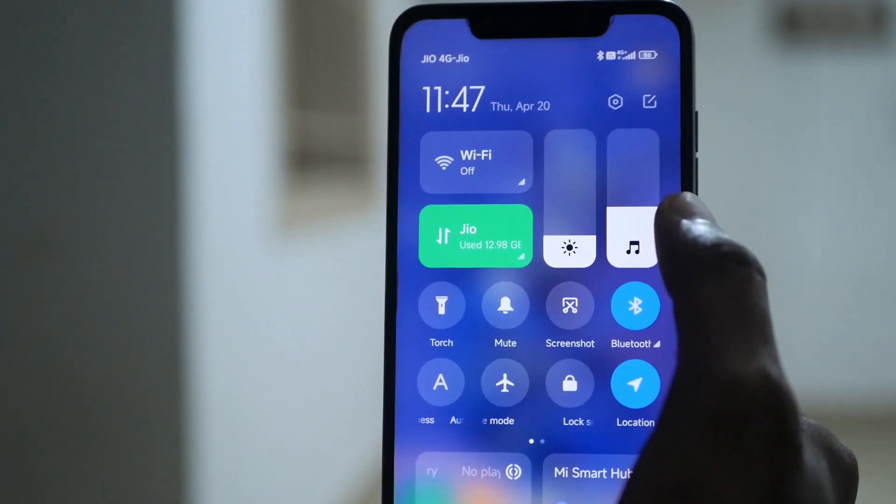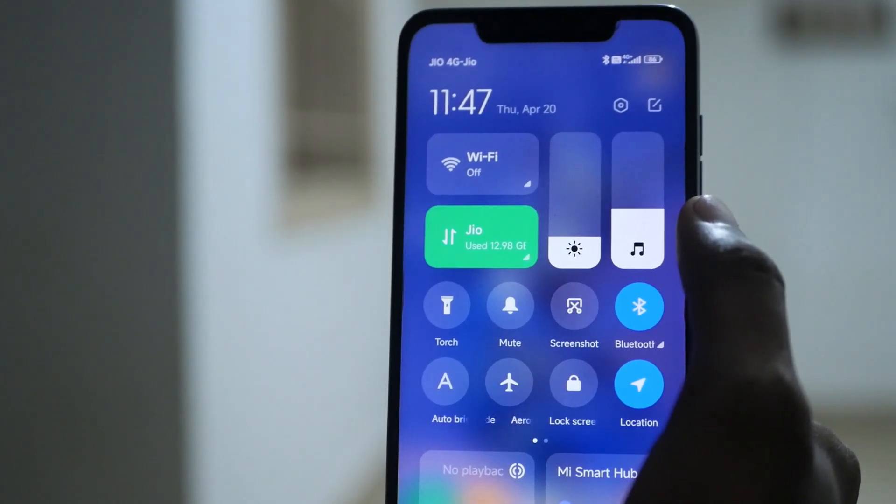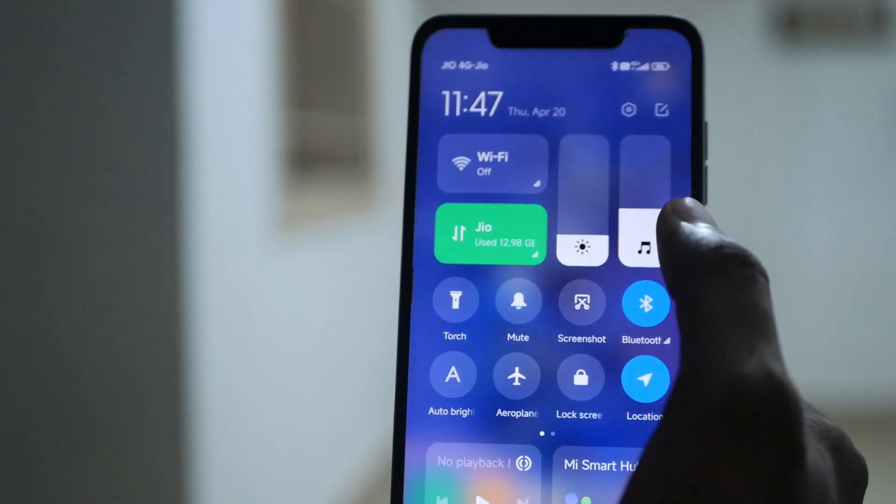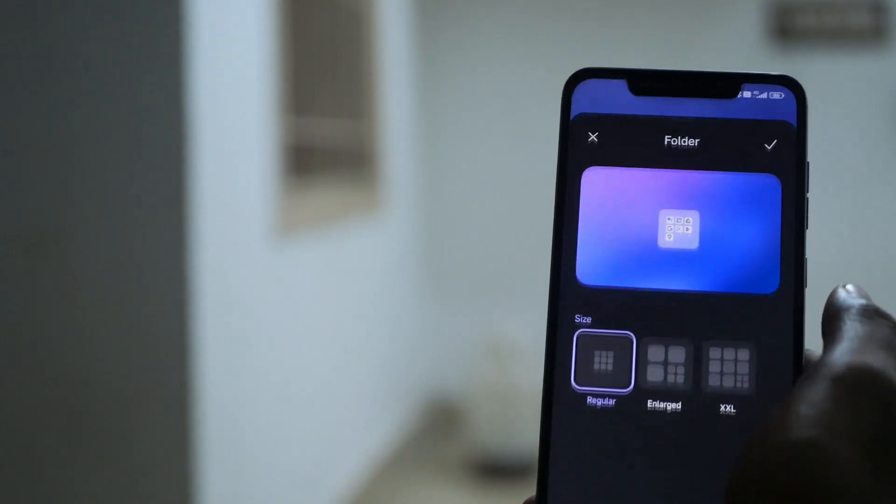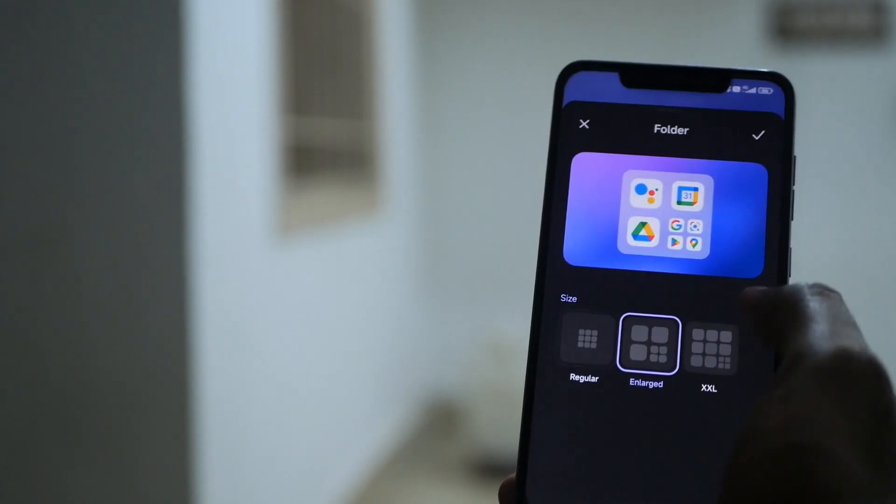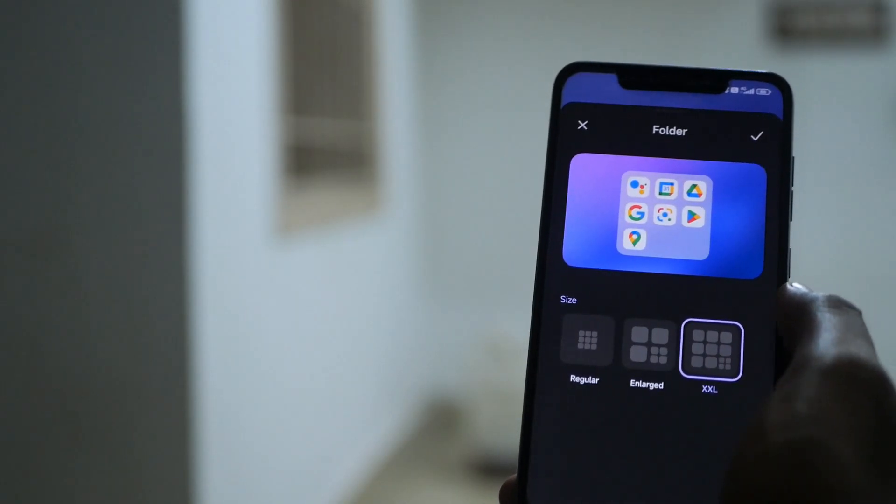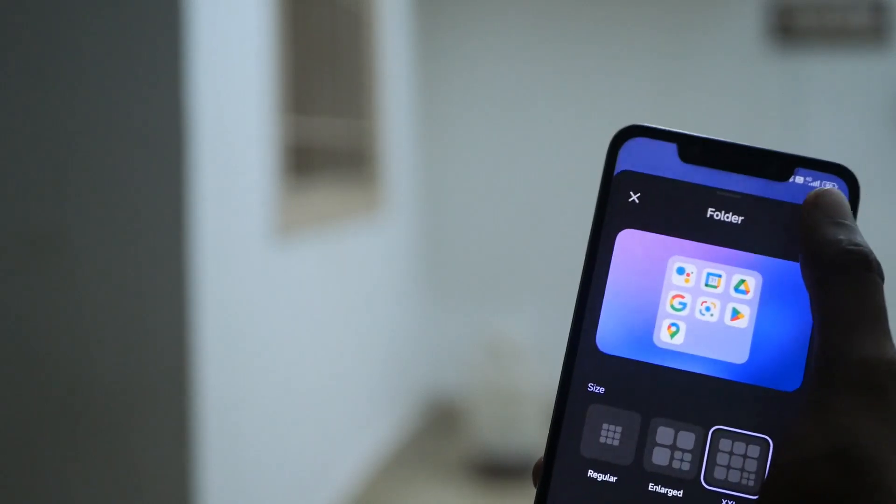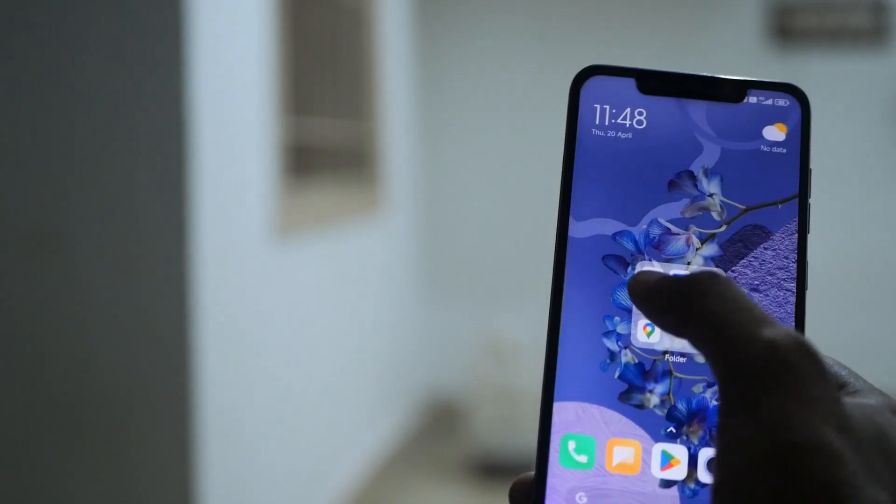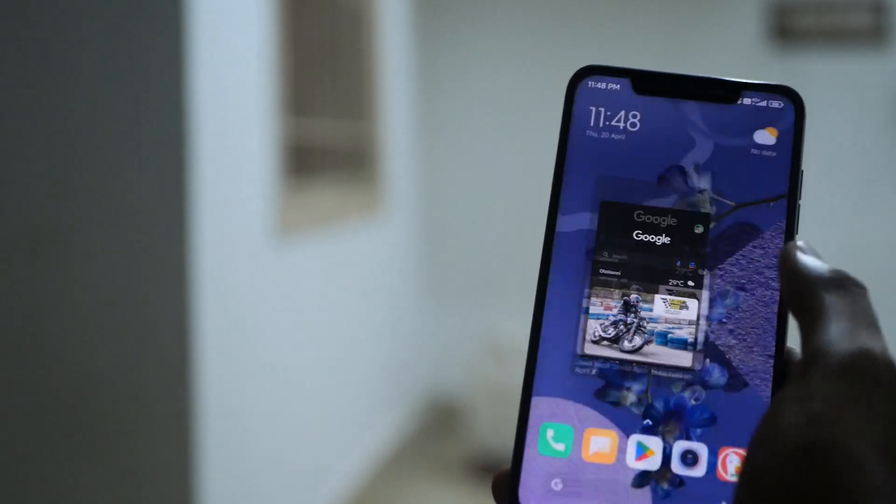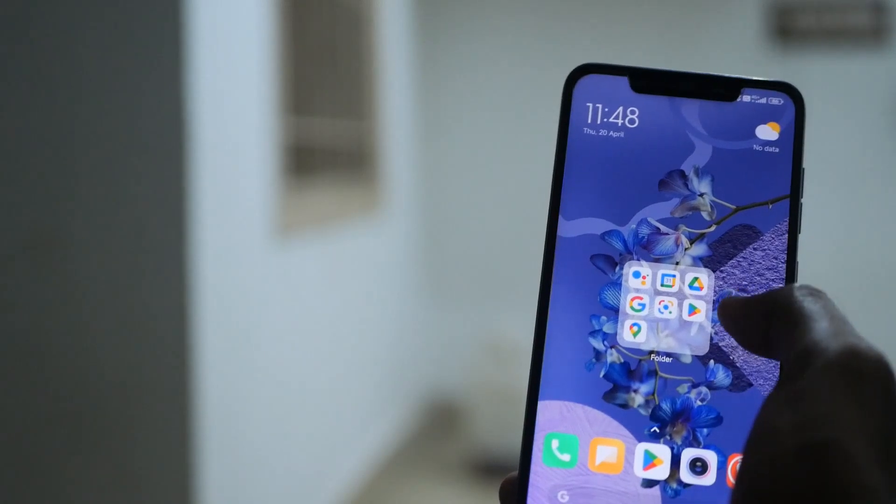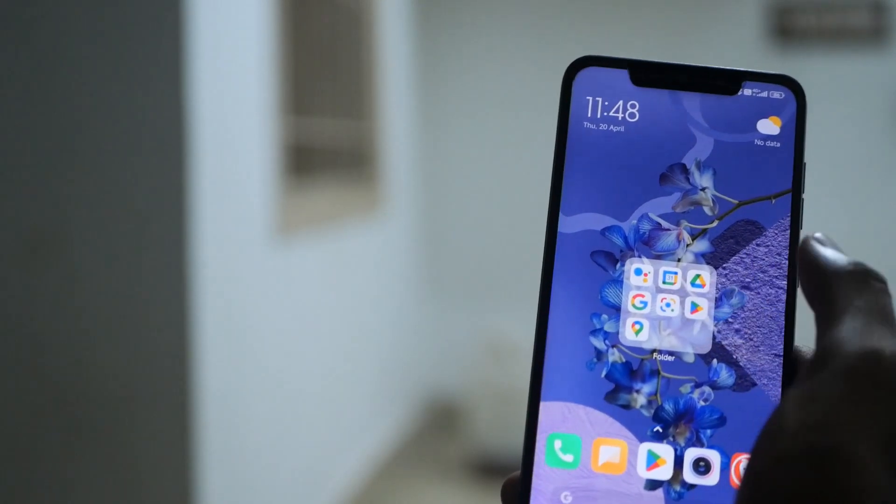And one more thing is that you get bigger folders like this. So you can launch apps directly by touching the app icon inside the folder which I think is cool because you can club a lot of apps in a single place.